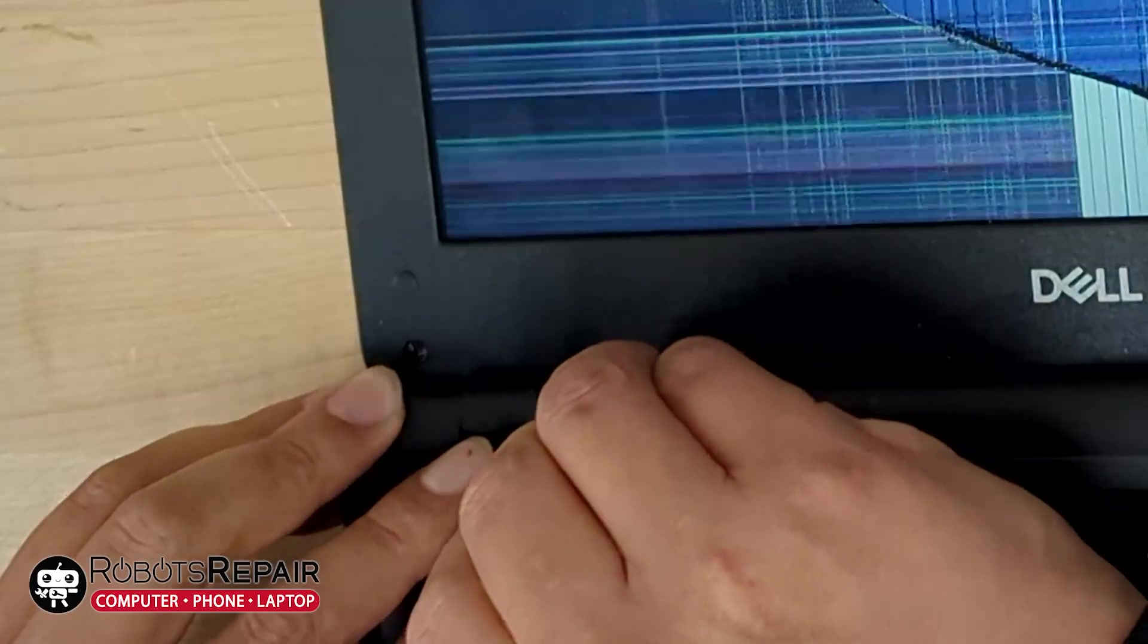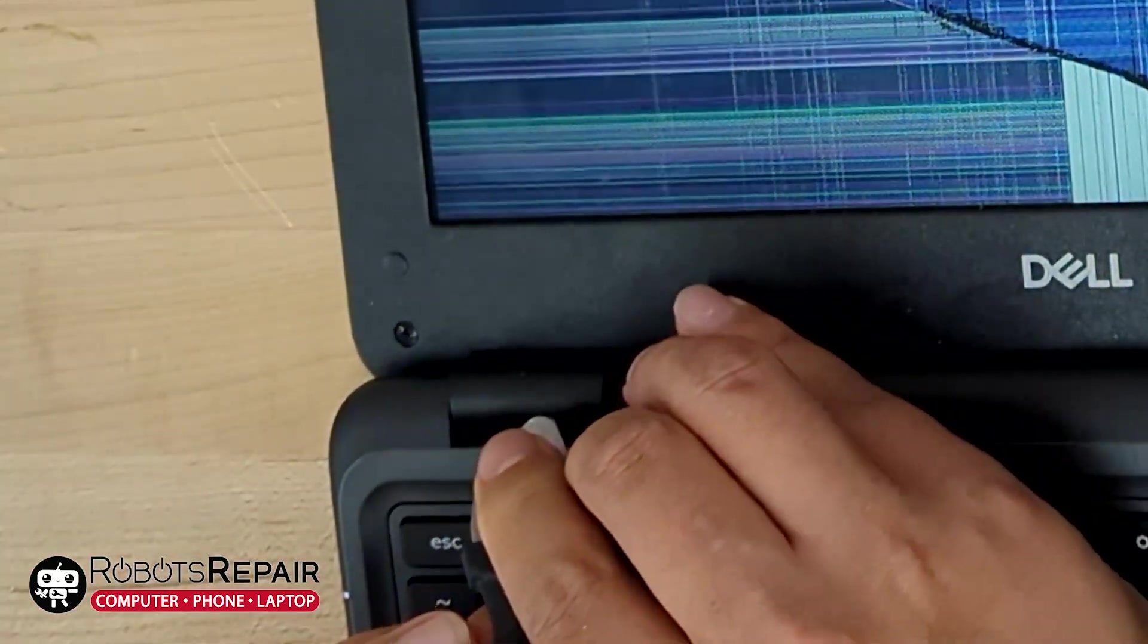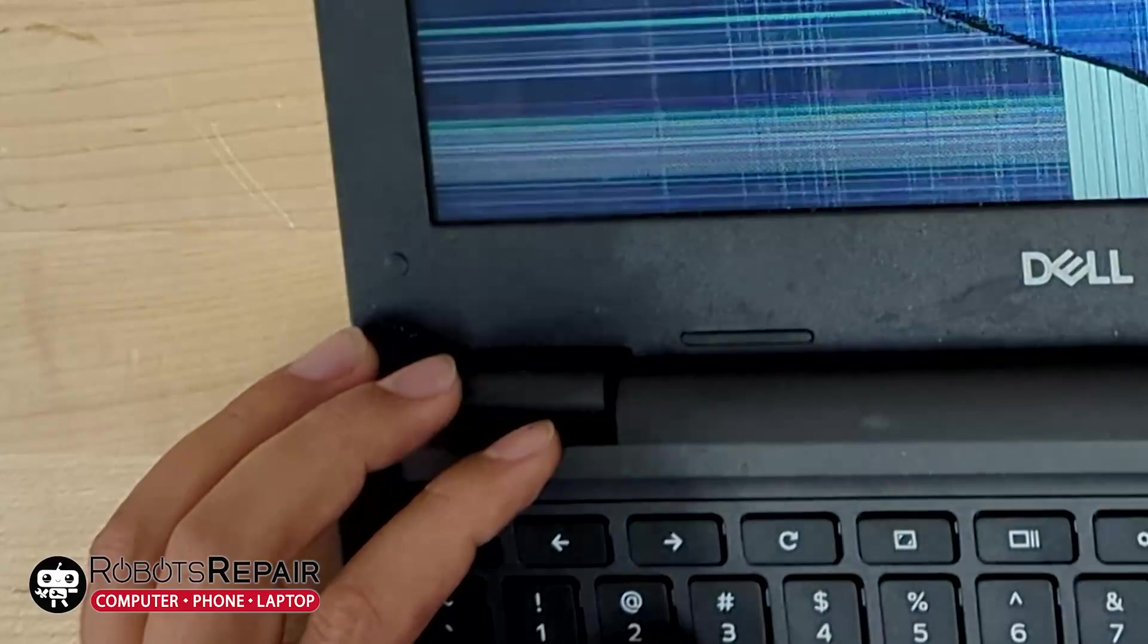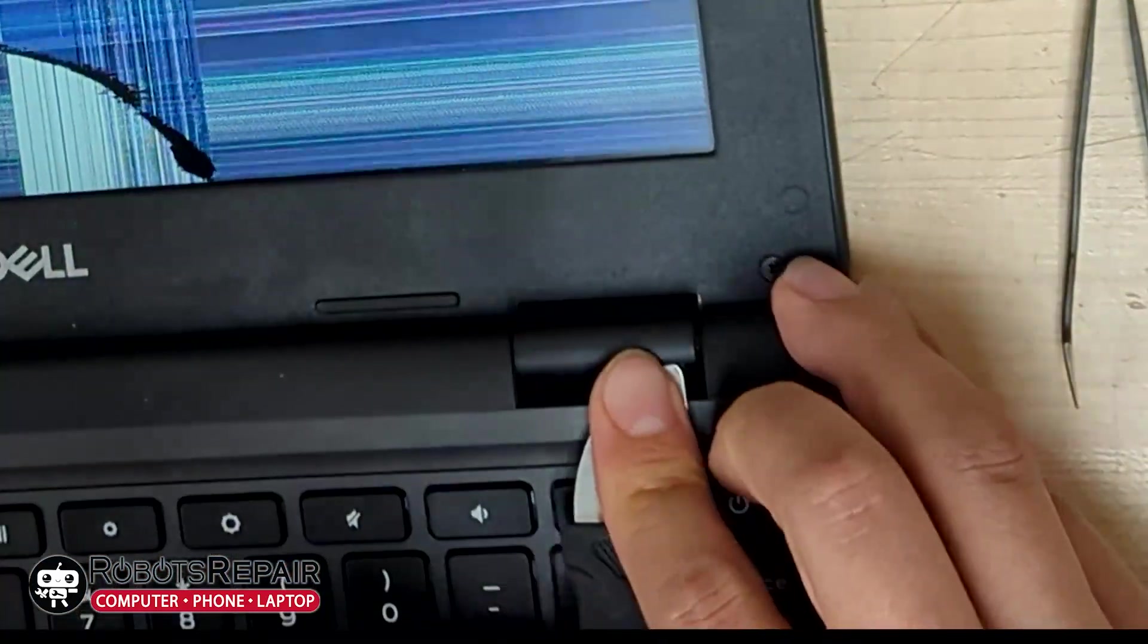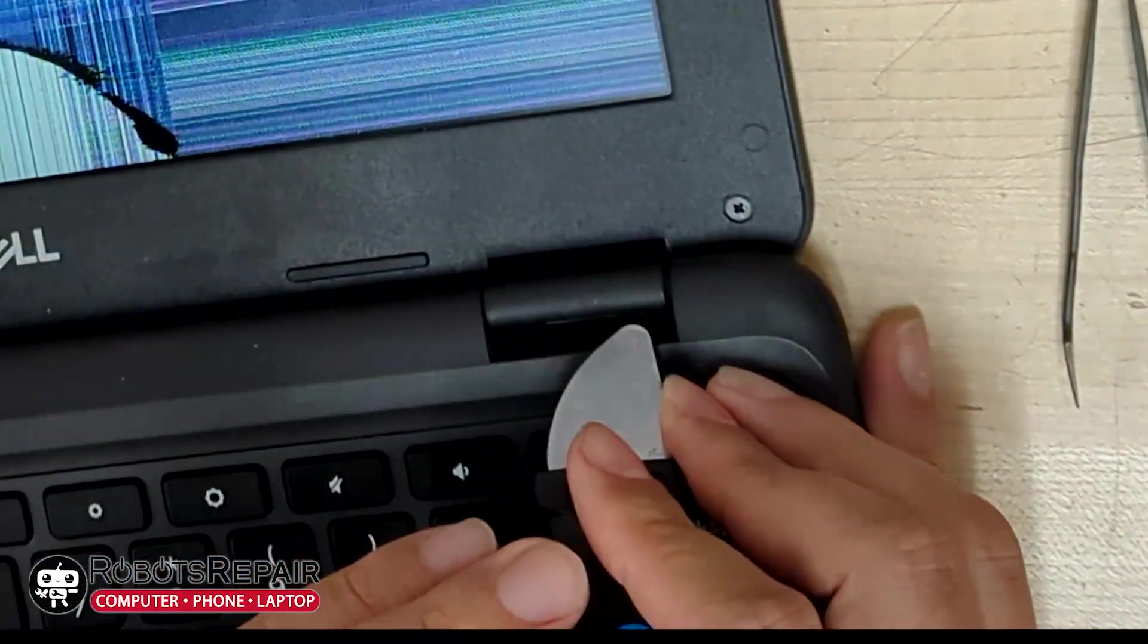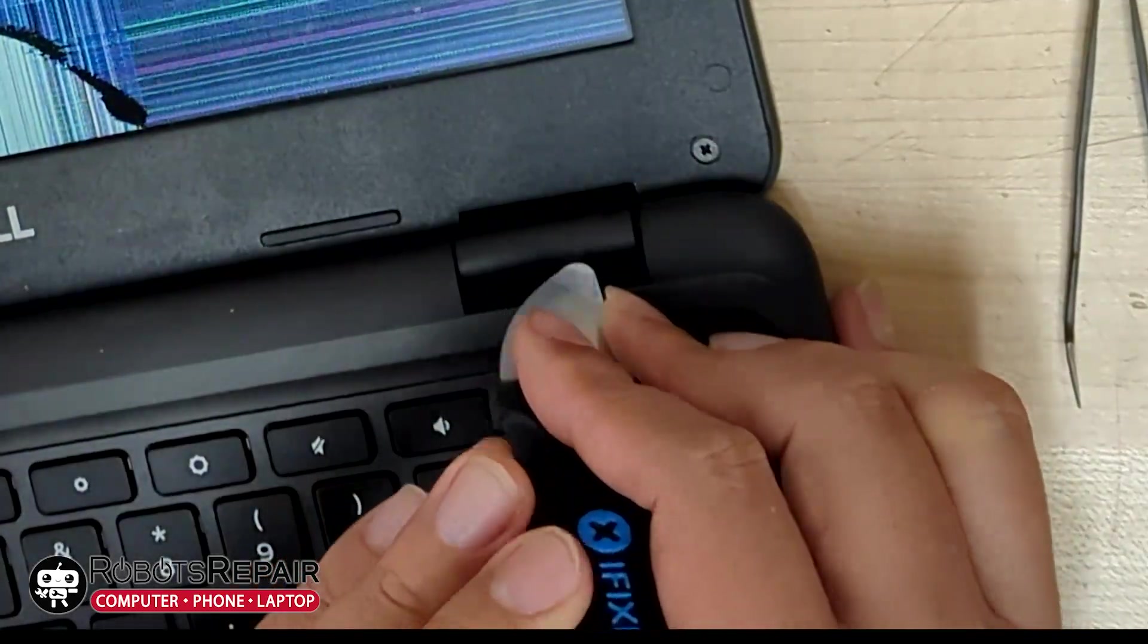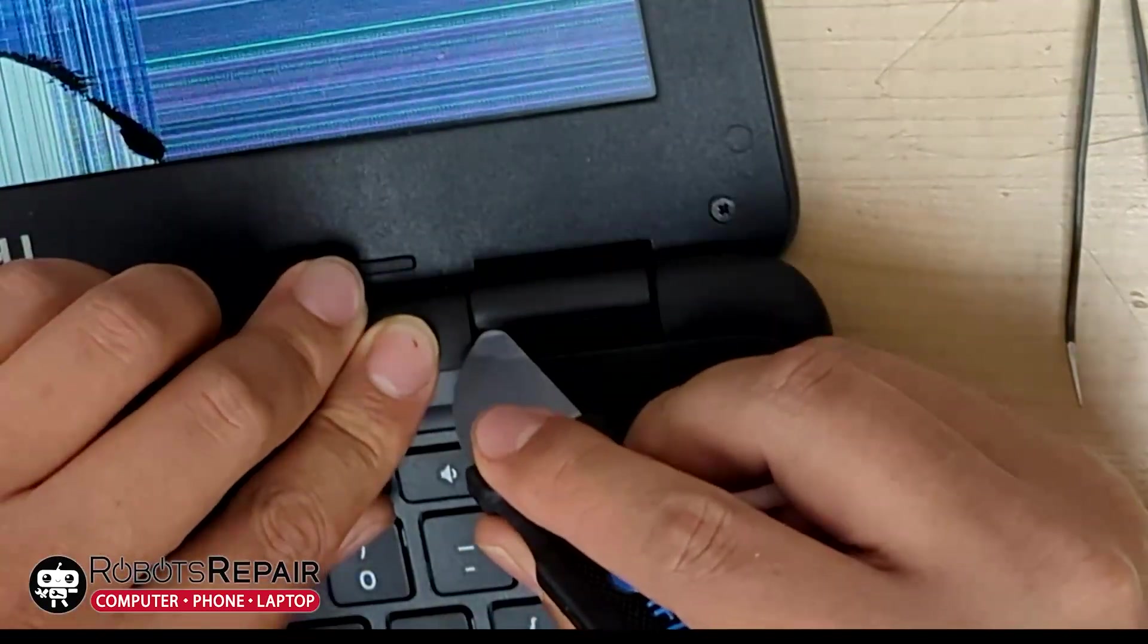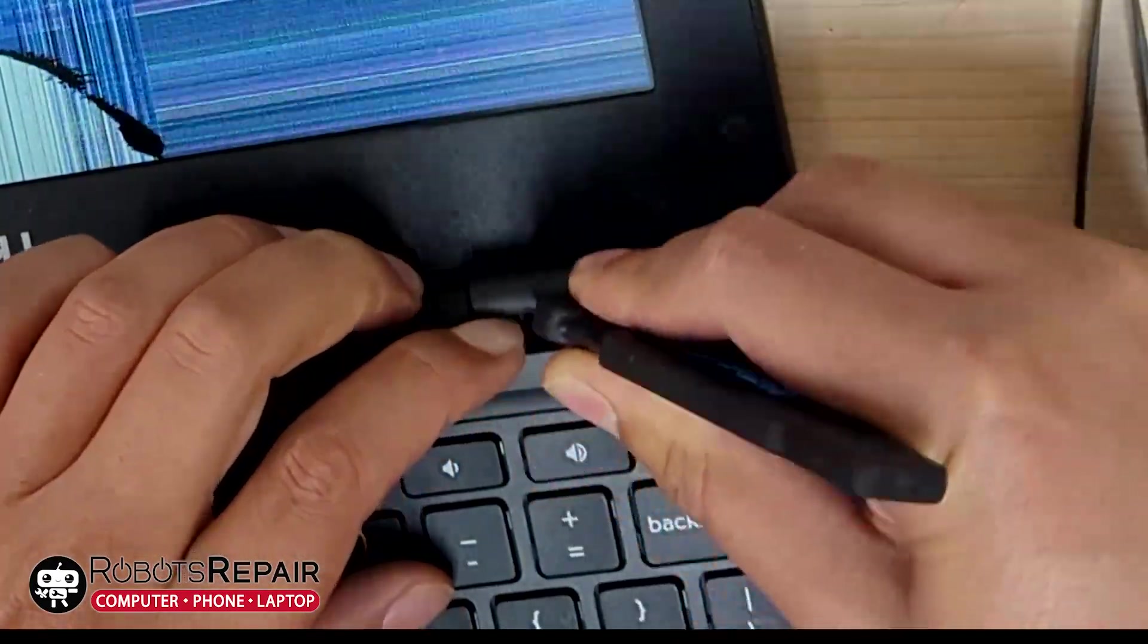Unclip the bottom part of the bezel that covers the hinges. Remove the four screws.